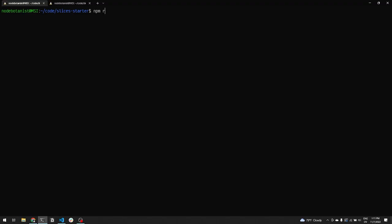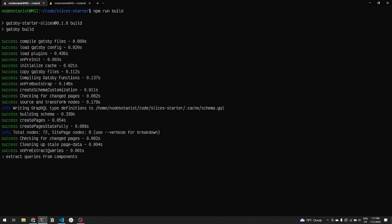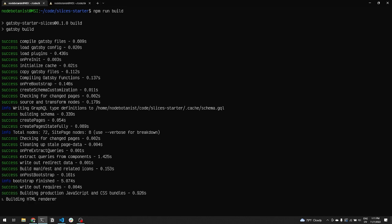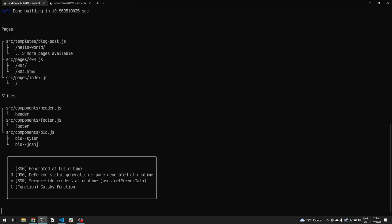In our testing, we've seen build time reductions of around 20% when changing these common components across the board. On Gatsby Cloud Enterprise, time savings are up to 90%.